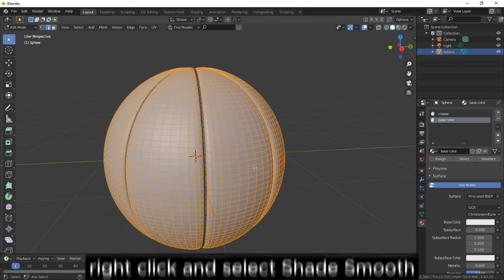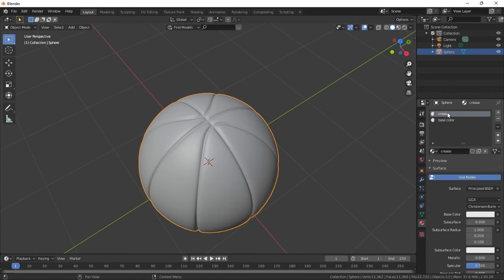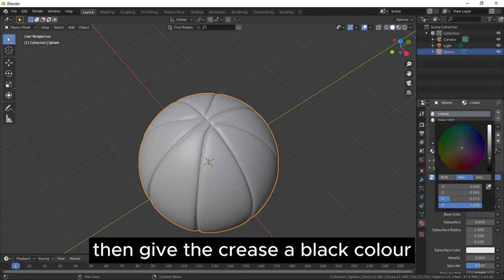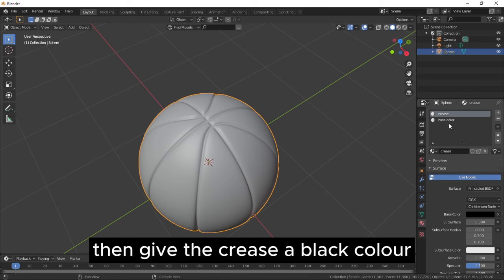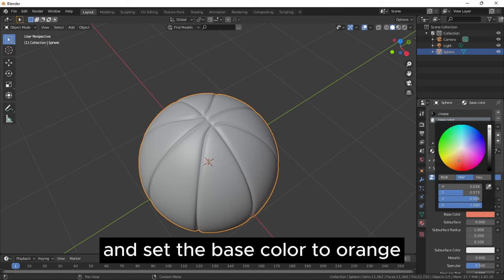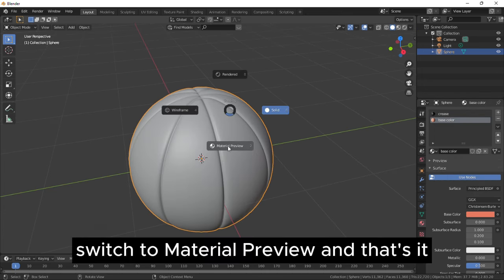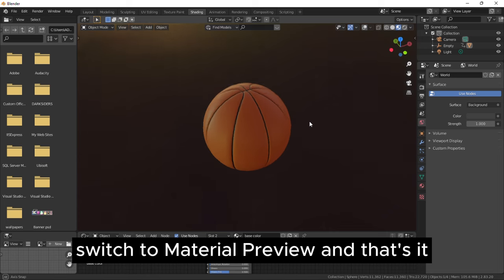Right-click and select Shade Smooth. Then give the crease a black colour and set the base colour to orange. Switch to Material Preview and that's it.